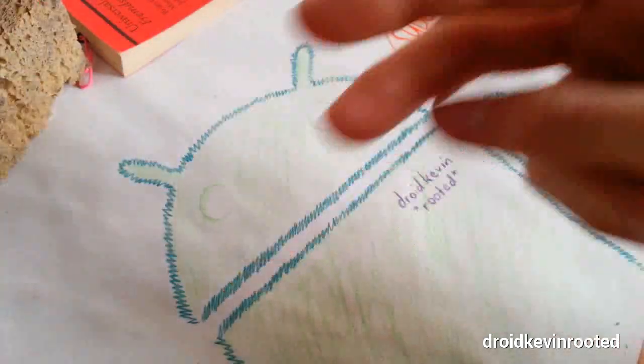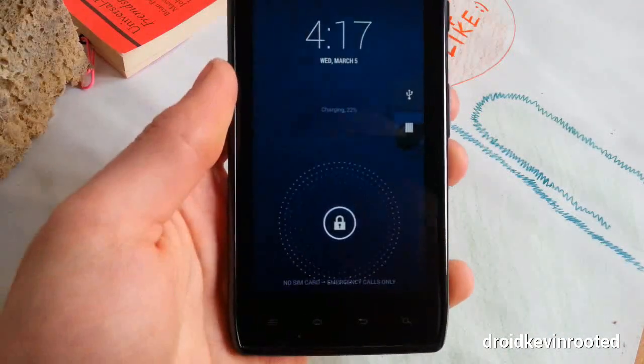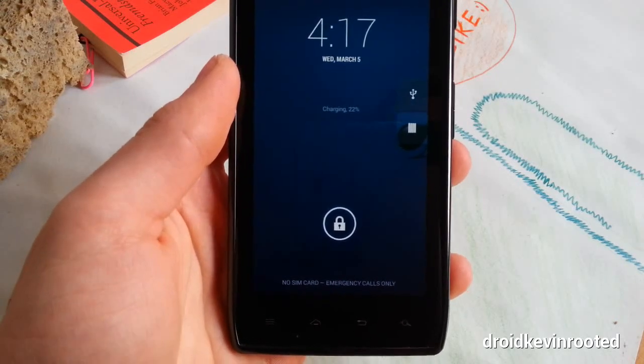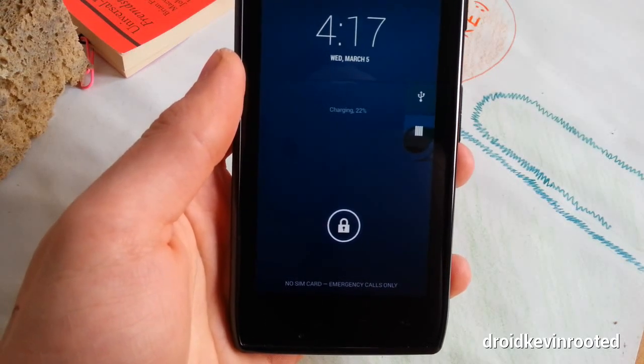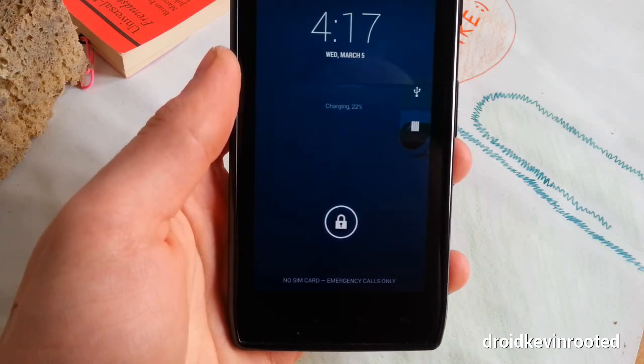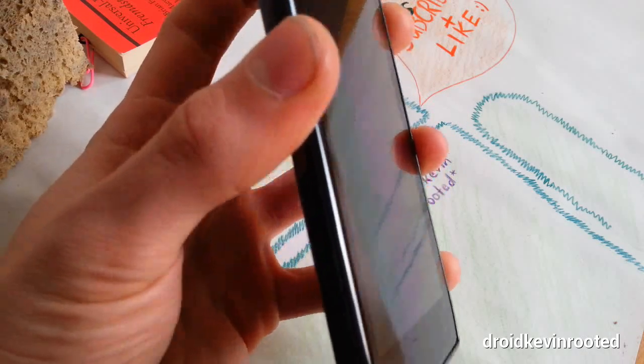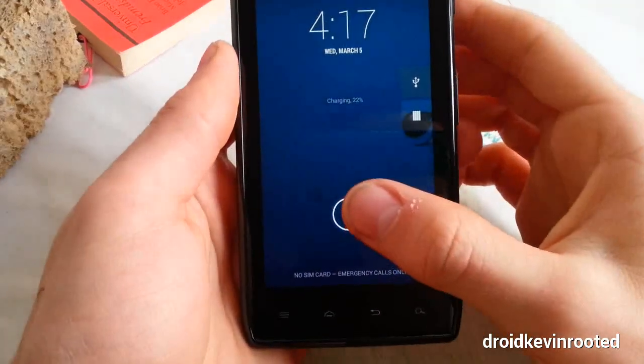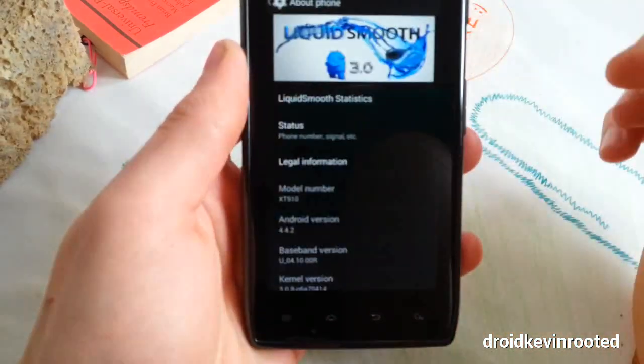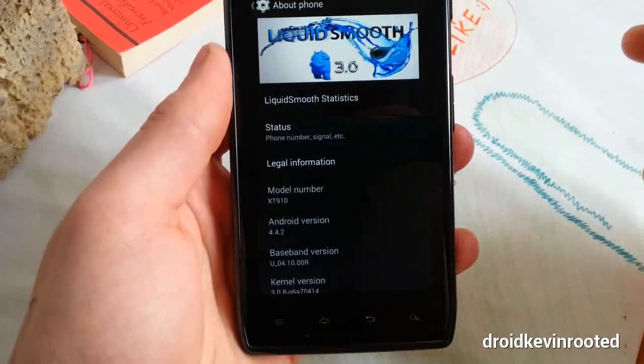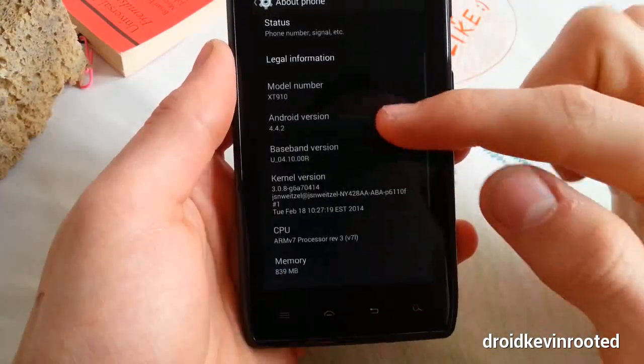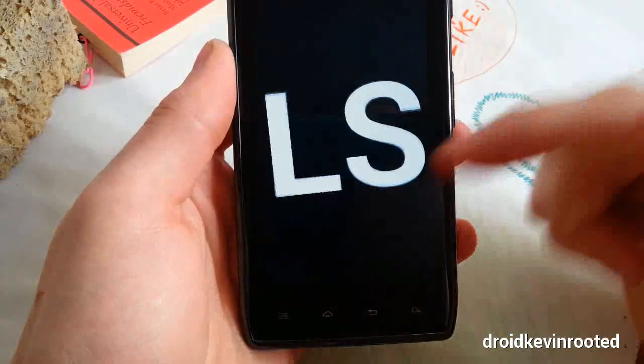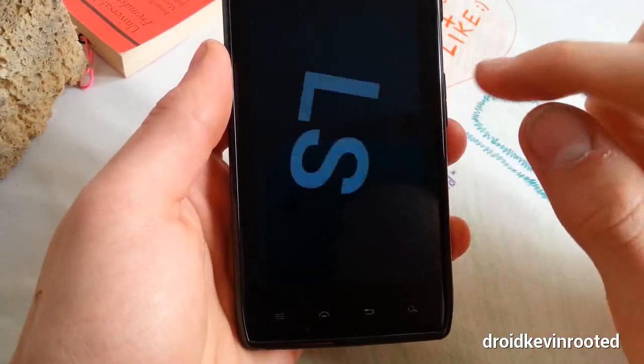Hey guys, welcome to this video. It's Android version 4.4.2 custom ROM LiquidSmooth 3.0. I reviewed LiquidSmooth 4.2.2 before, and now it's time for KitKat. You can see it's LiquidSmooth 3.0, let's check it out.